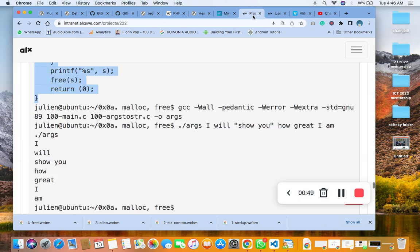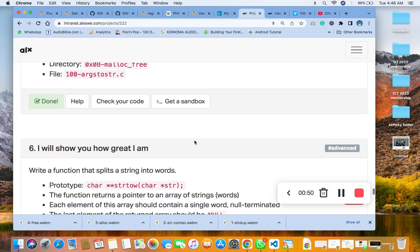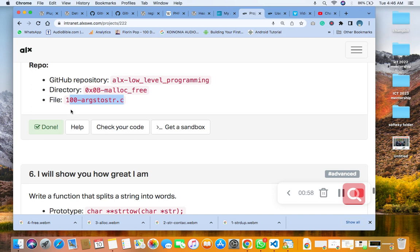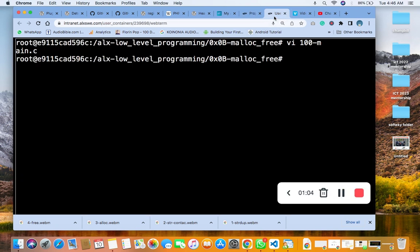Then the next thing you do is to get the name of the file, which is 100, copy it. Make sure that you copy it correctly. Get the name correctly, not your code will not run. Then you save it.